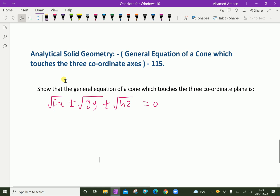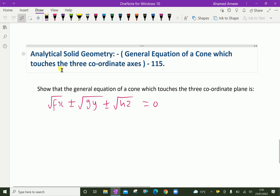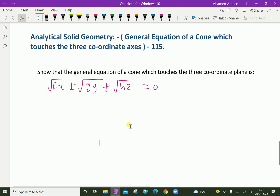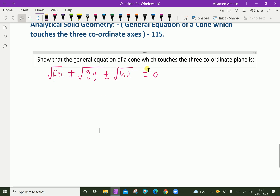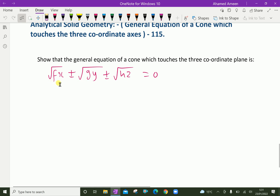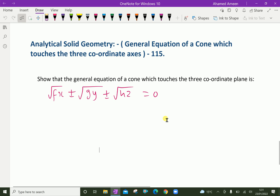Welcome to aminacademy.com. In analytical solid geometry, let us discuss the general equation of a cone which touches the three coordinate planes. We have to show that the general equation of a cone which touches the three coordinate planes is: square root of fx, plus or minus square root of gy, plus or minus square root of hz, equal to 0.